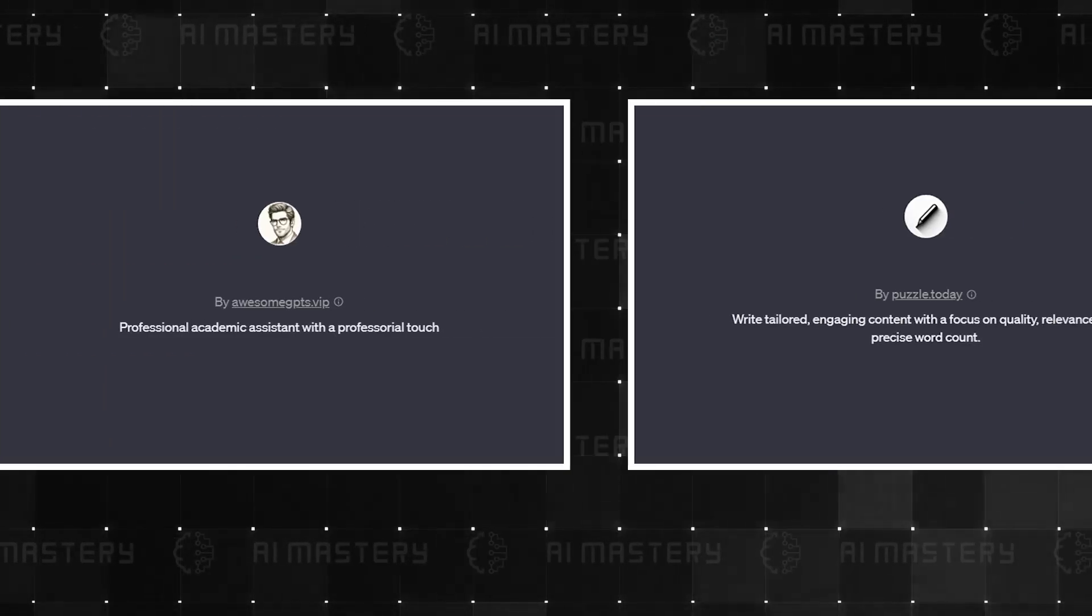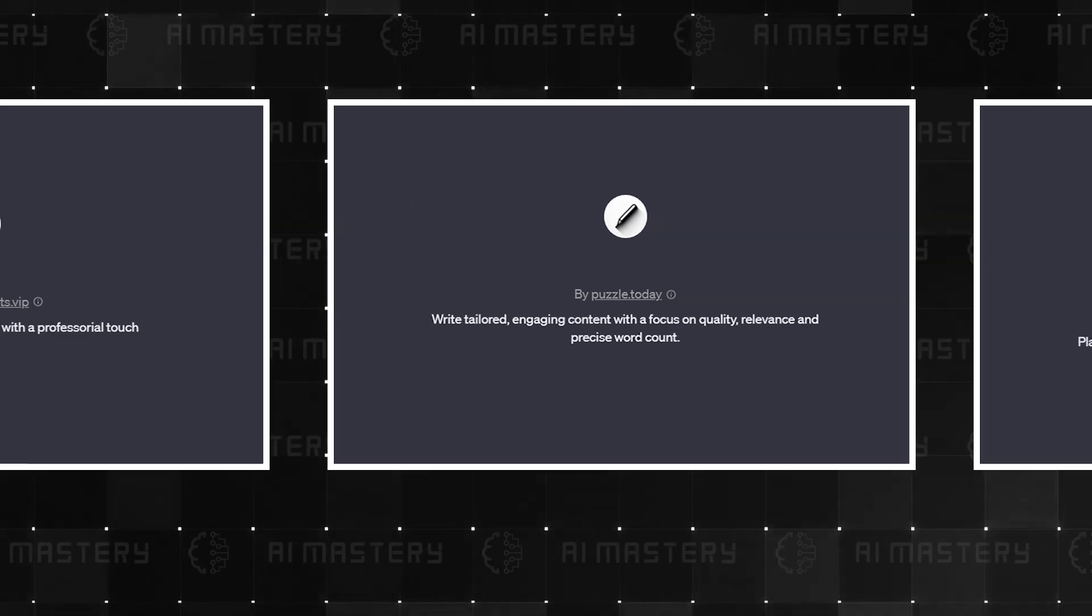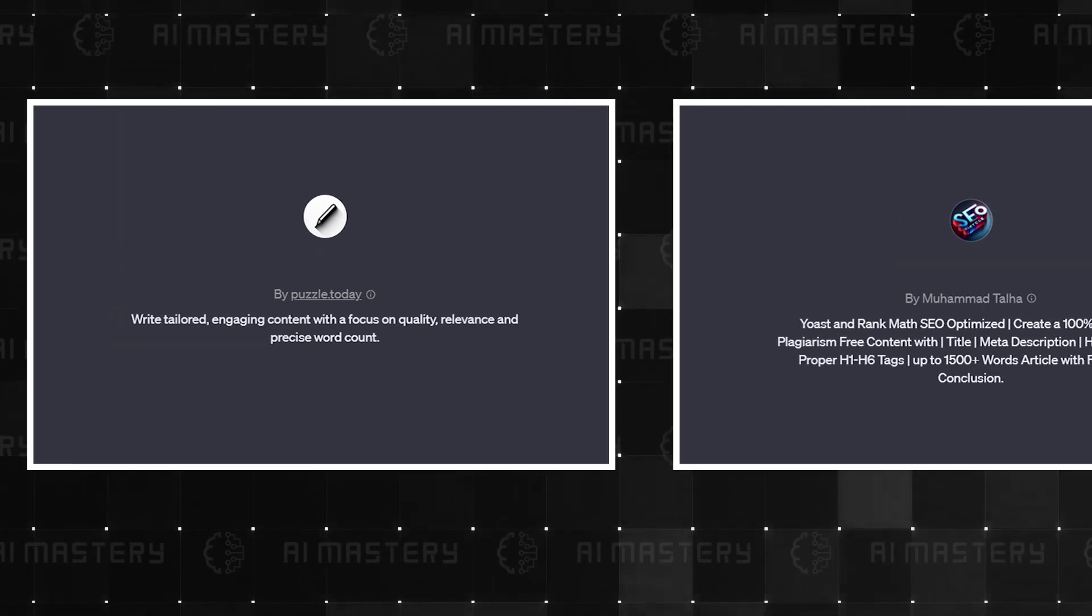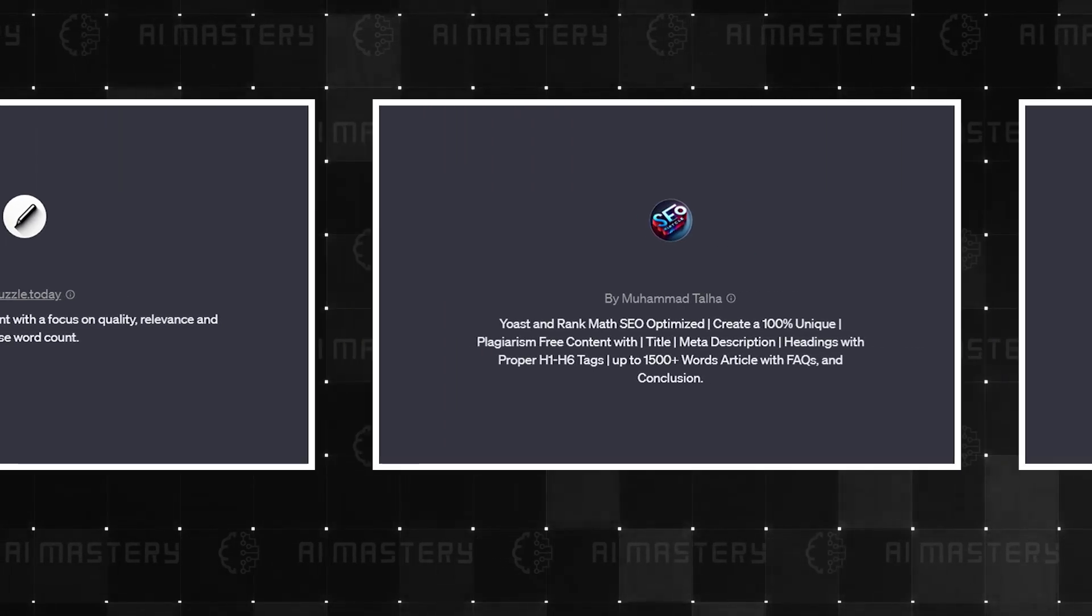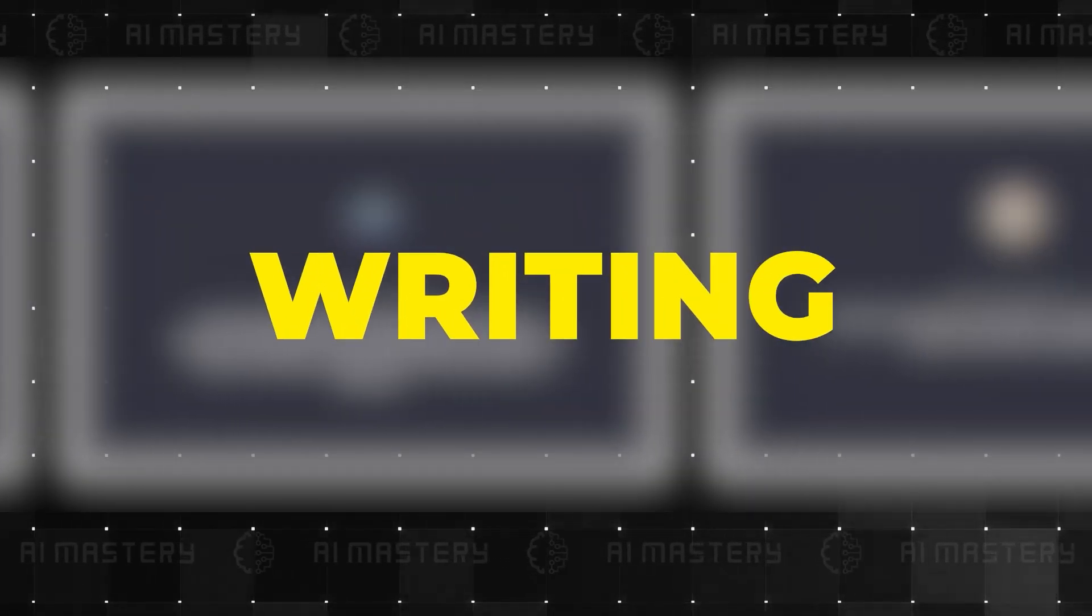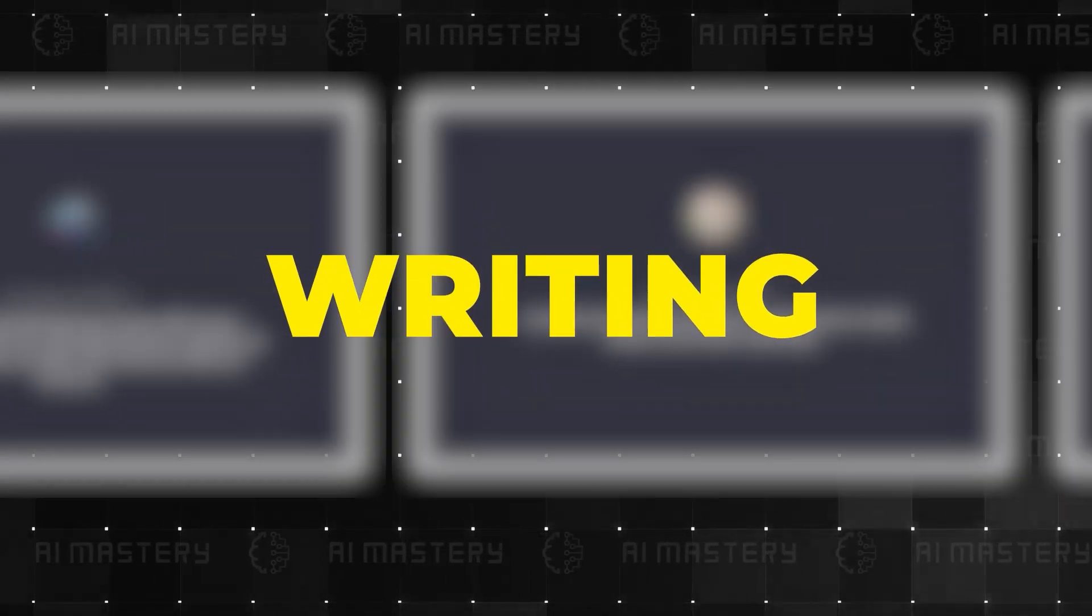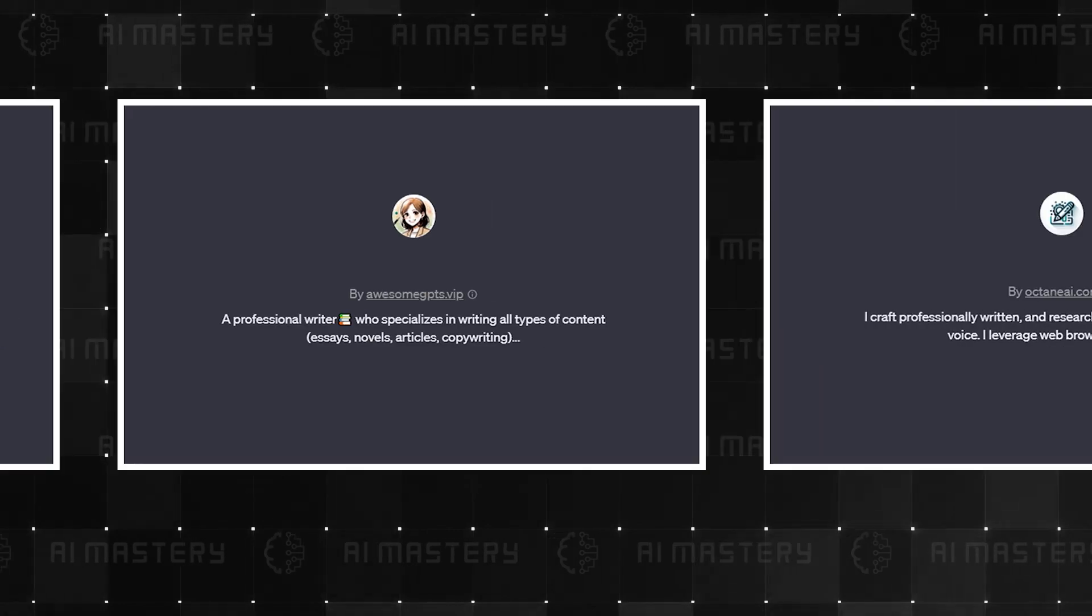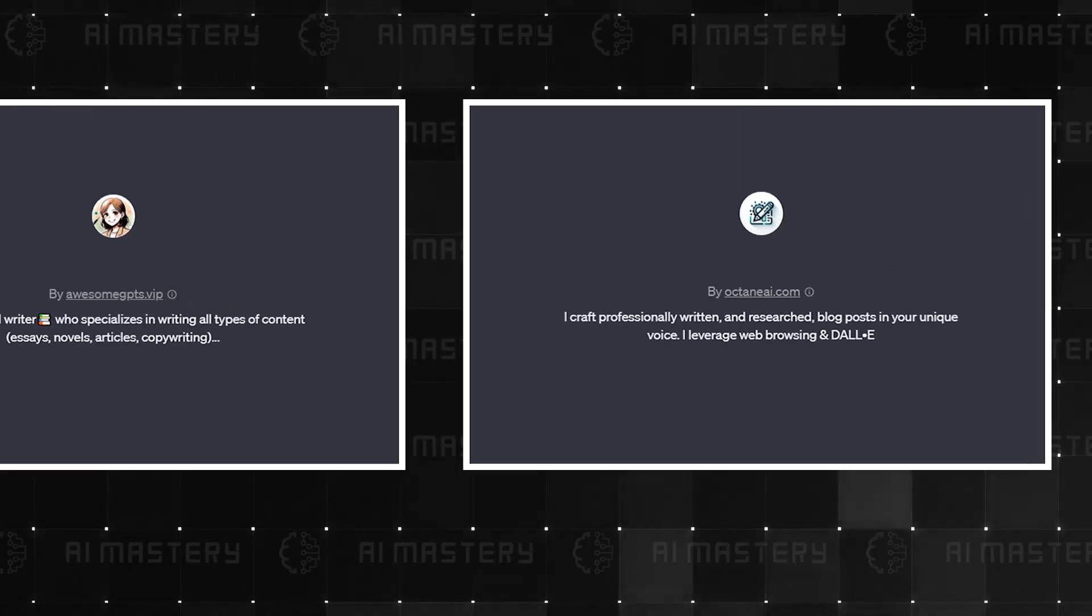But hold on, because the next category is where the custom GPTs start to show their serious potential. Writing. Let's see how these GPTs are revolutionizing writing.